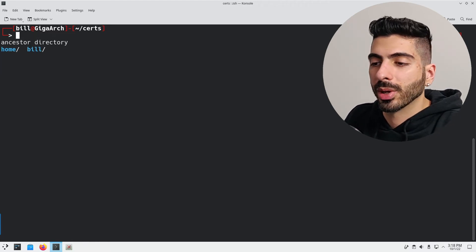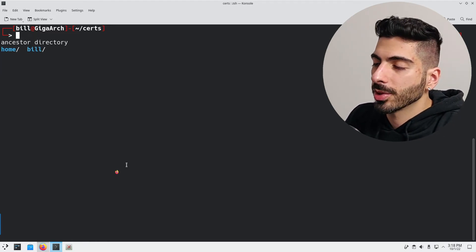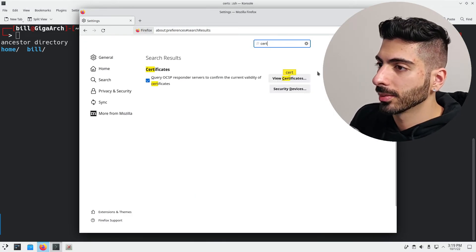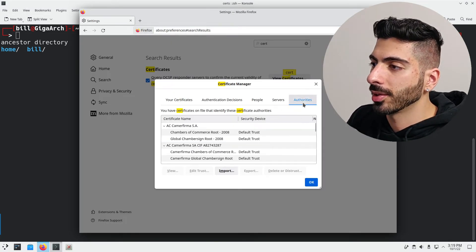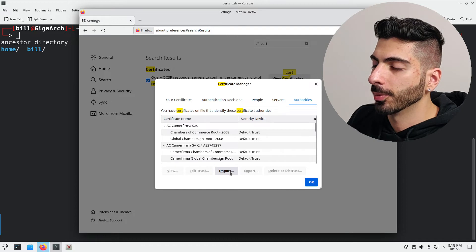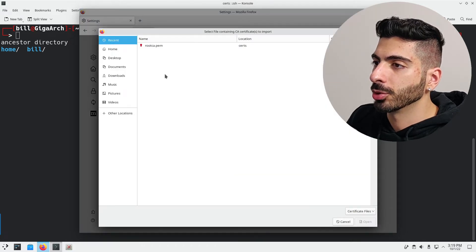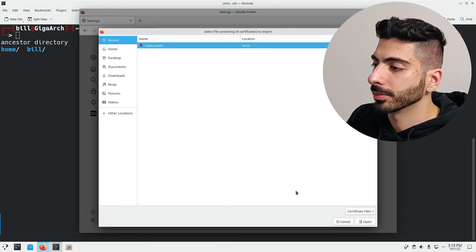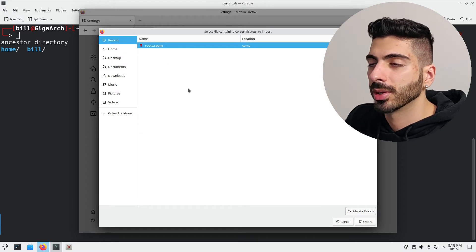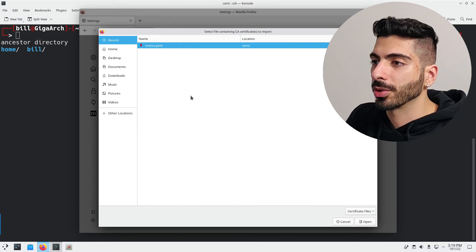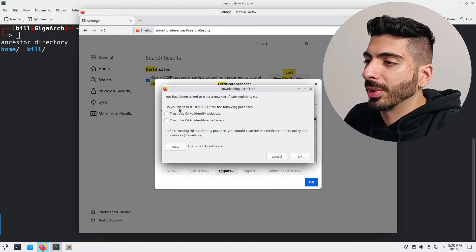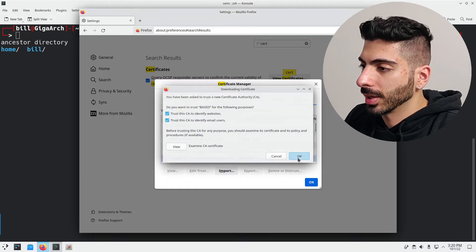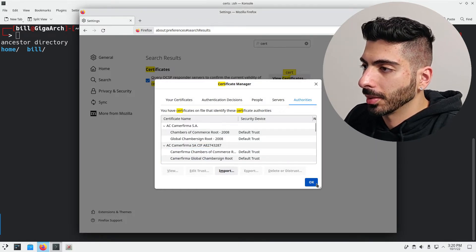Now that we have our own root CA, we're going to import it to our browser. Go to Settings, search for certificates, make sure you're under 'Authorities', then click 'Import' and choose the certificate file which is called rootCA.pem. Since it has the correct file extension, our browser will automatically detect it. Check the boxes to trust the CA, click OK, and we are done.